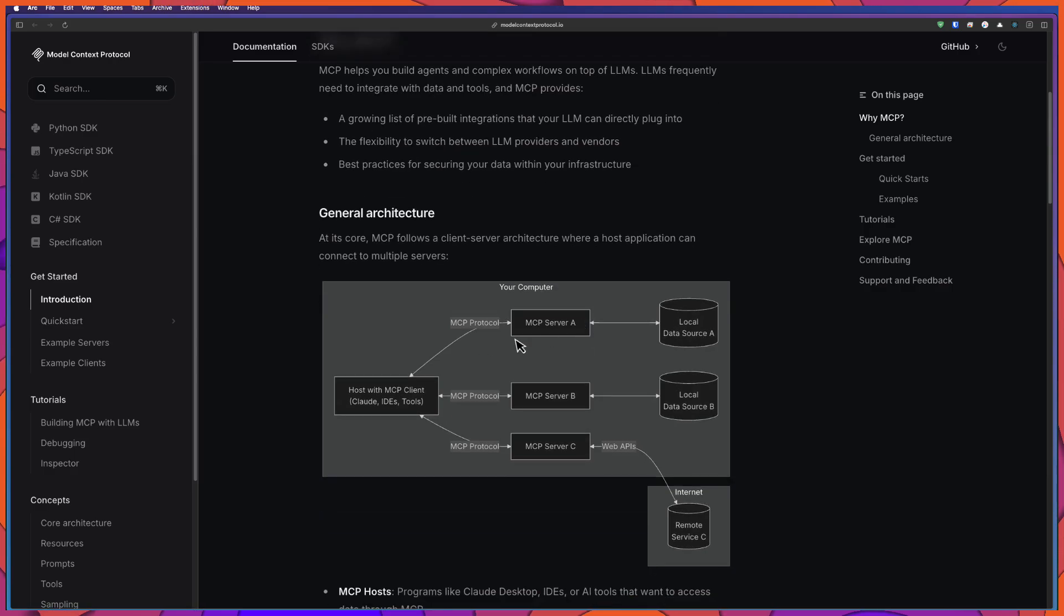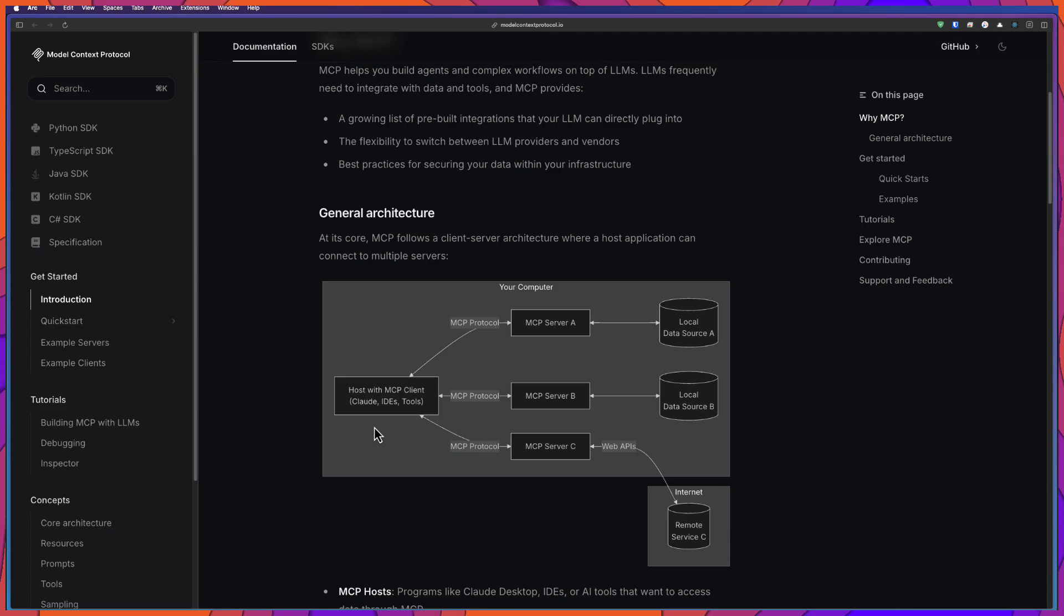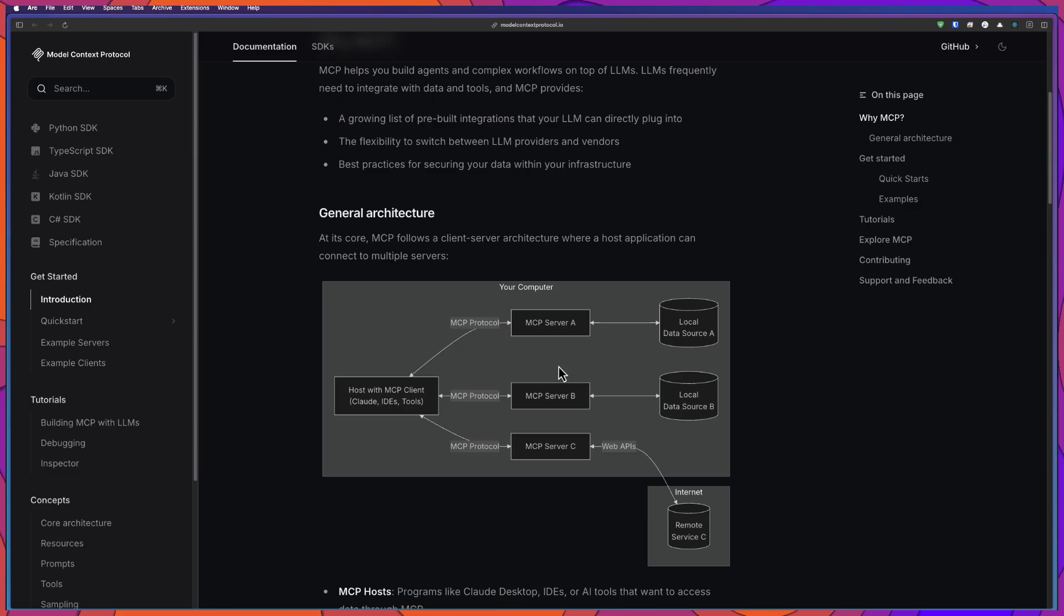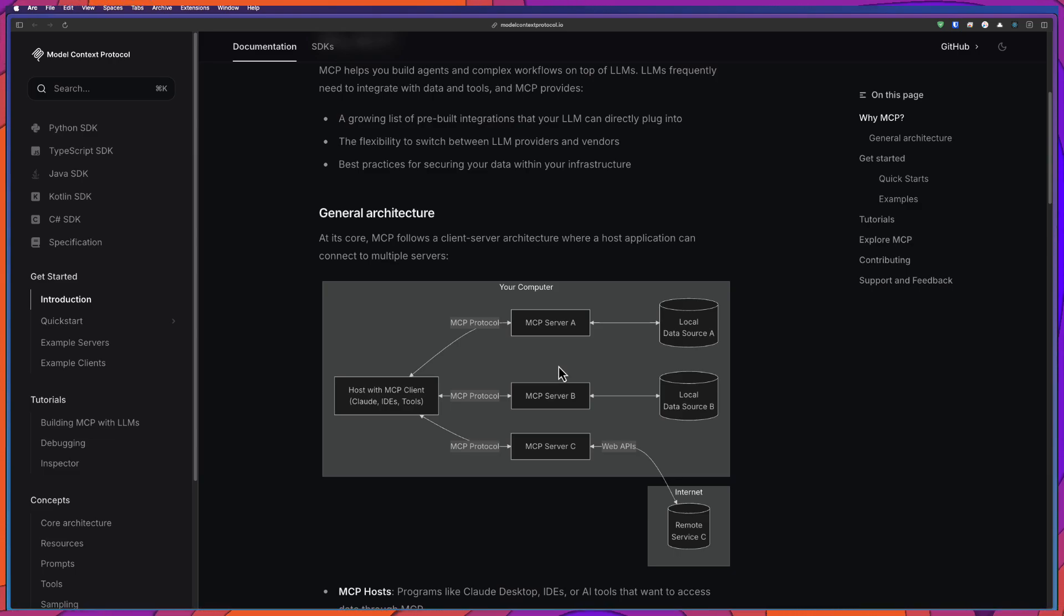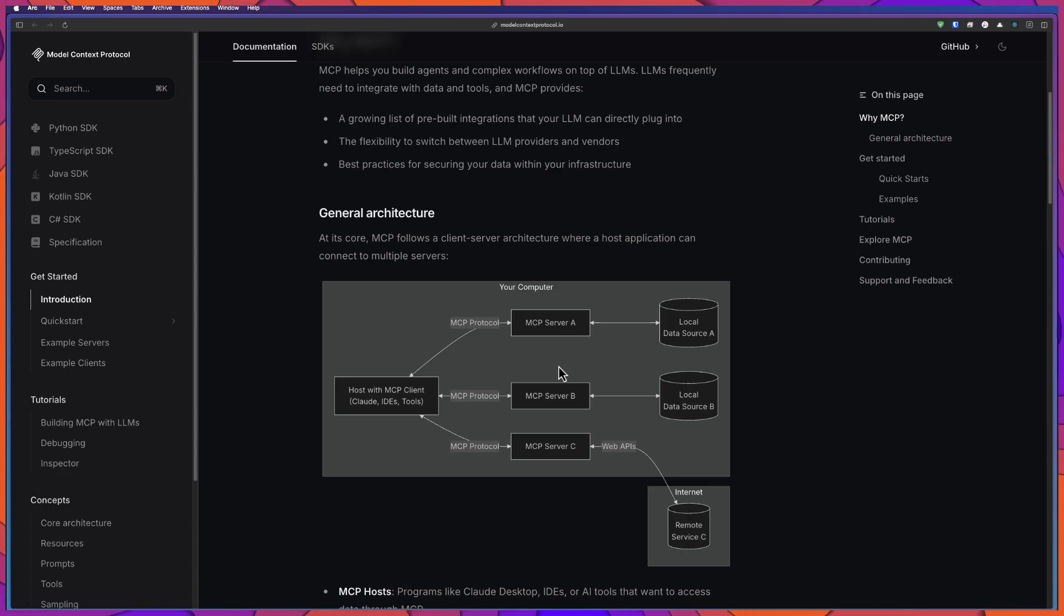Here you have the MCP client. It could be Claude Desktop, it could be some IDE or some custom-made tool. And you will have the MCP servers, which can talk to your local file system or it can talk to some local tool or it can reach the Internet. And it can do some actions on behalf of you. This is a general architecture.